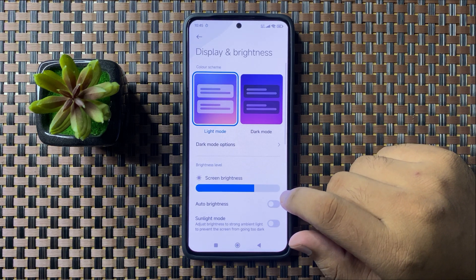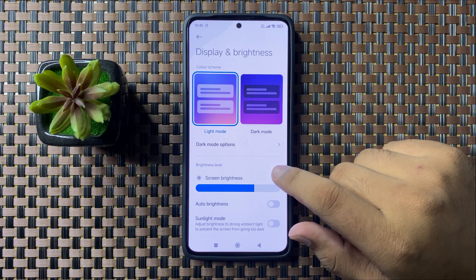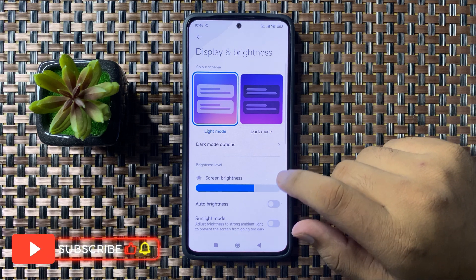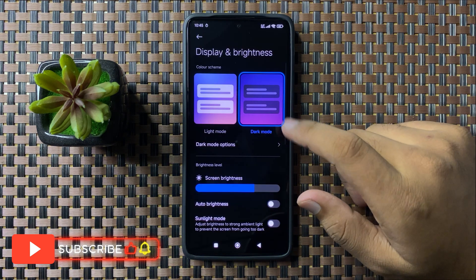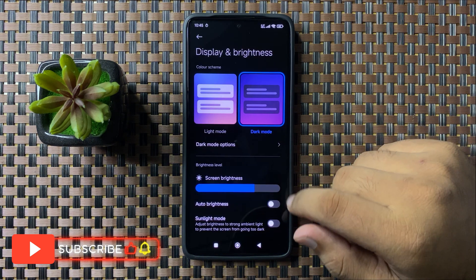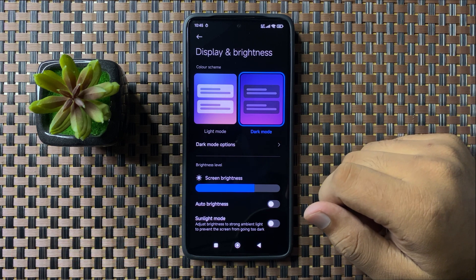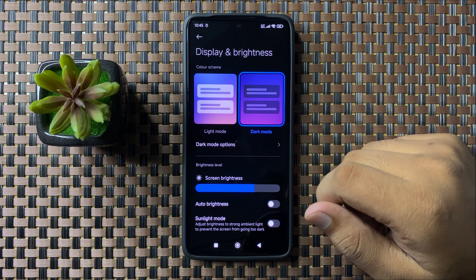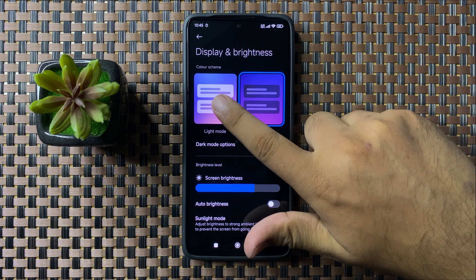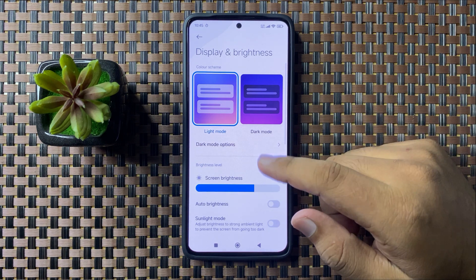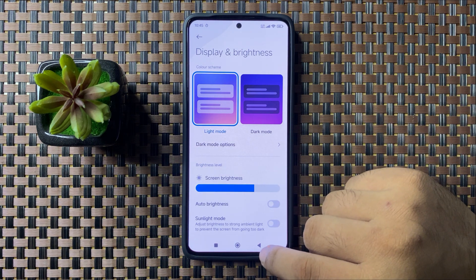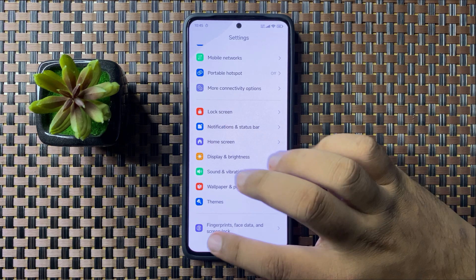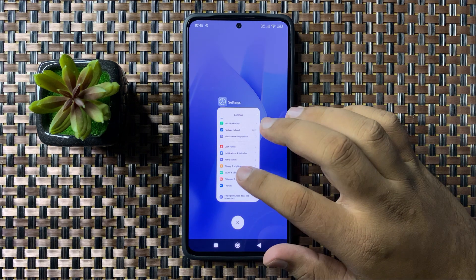If you are still facing the issue and you have switched to dark mode, you may see the screen dimming issue in dark mode. To fix it, switch back to light mode. But if you are still facing the issue after switching back to light mode, then try restarting your phone.